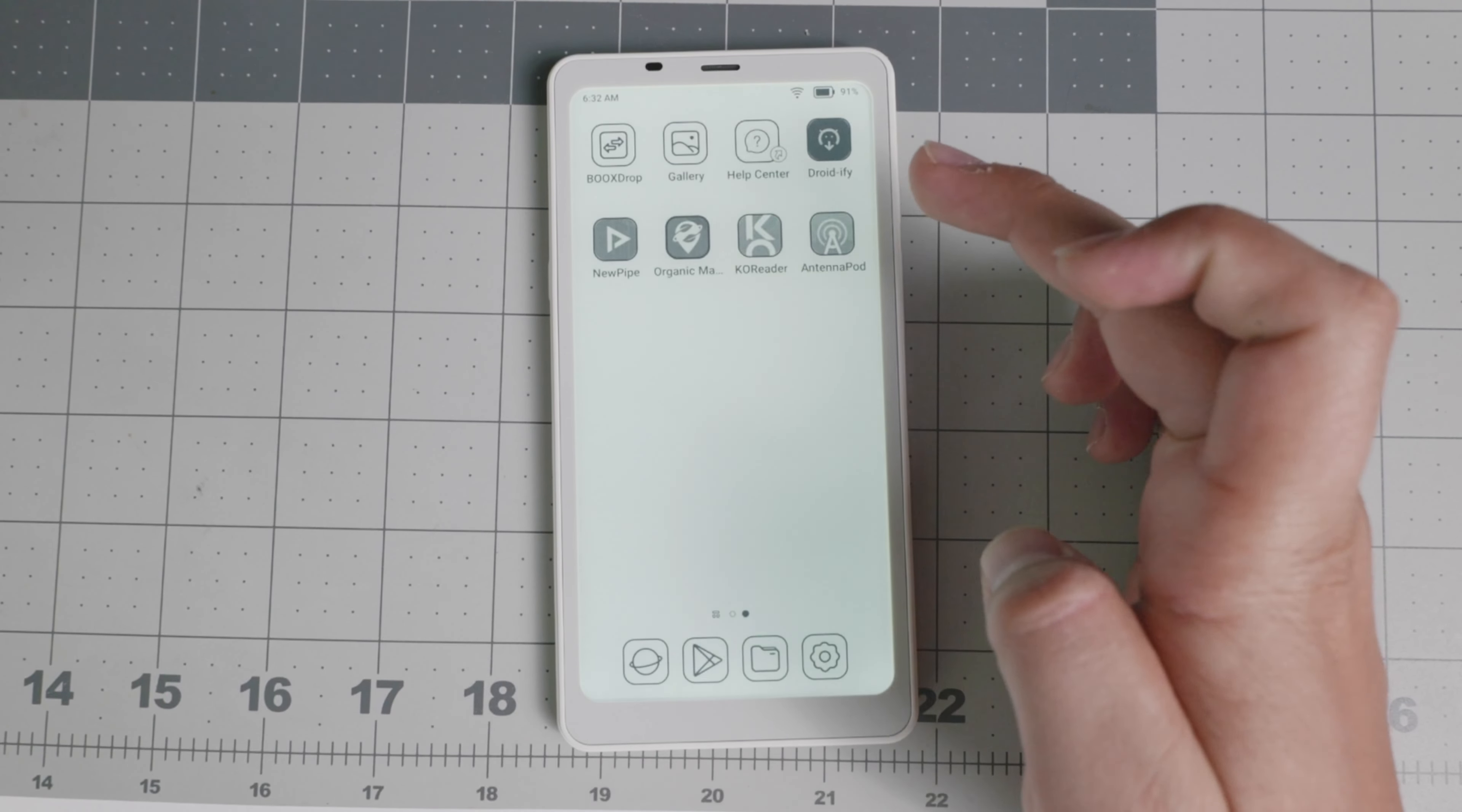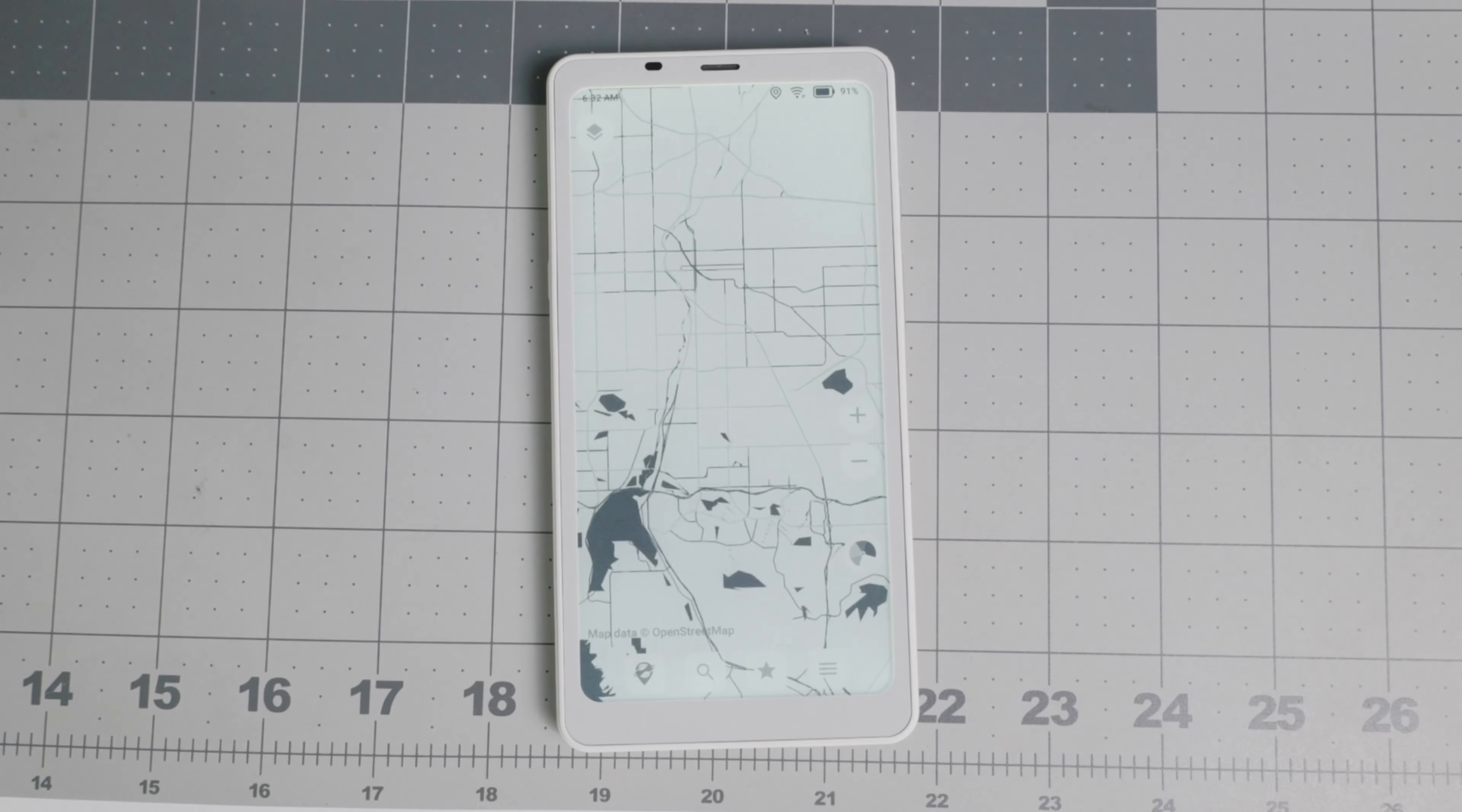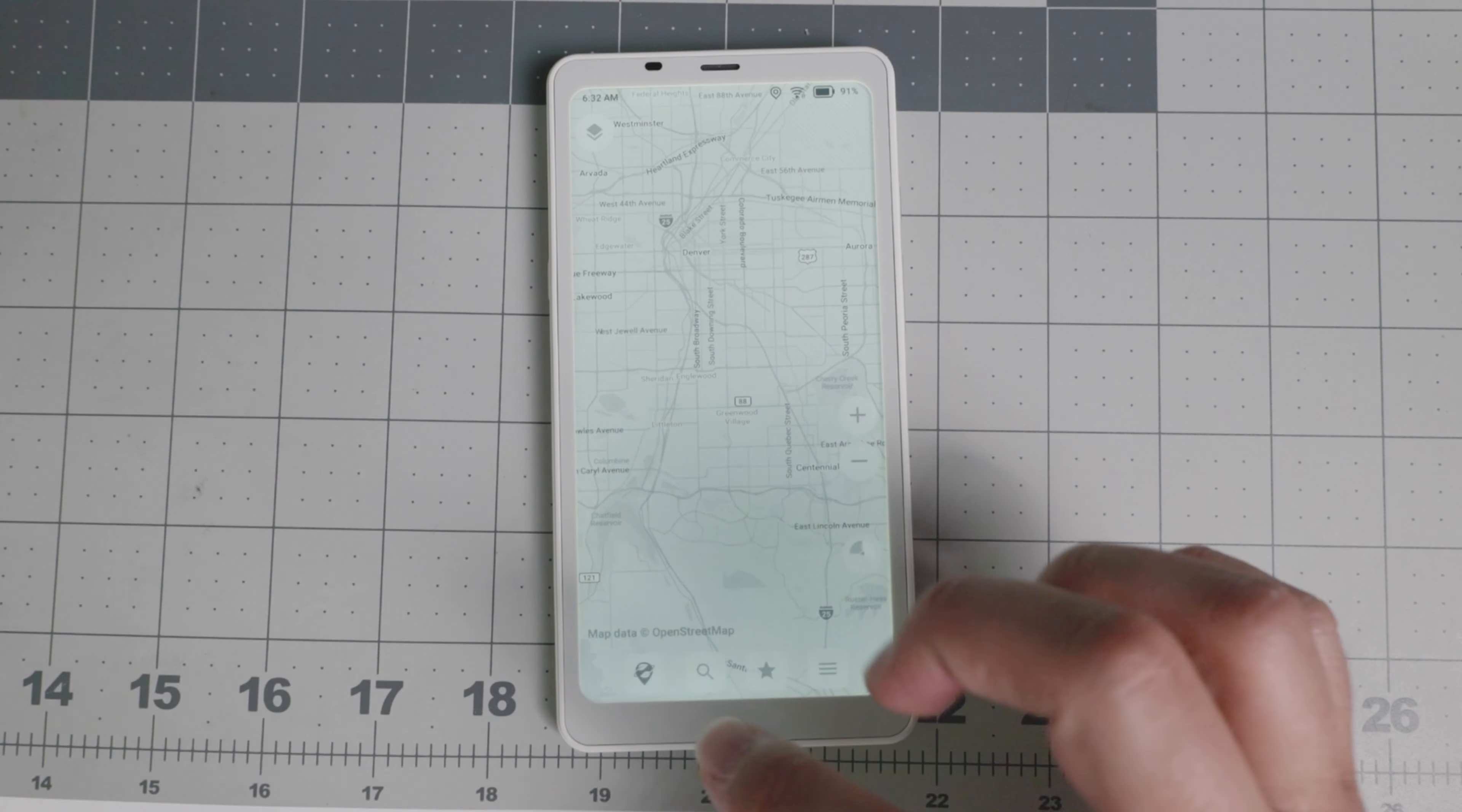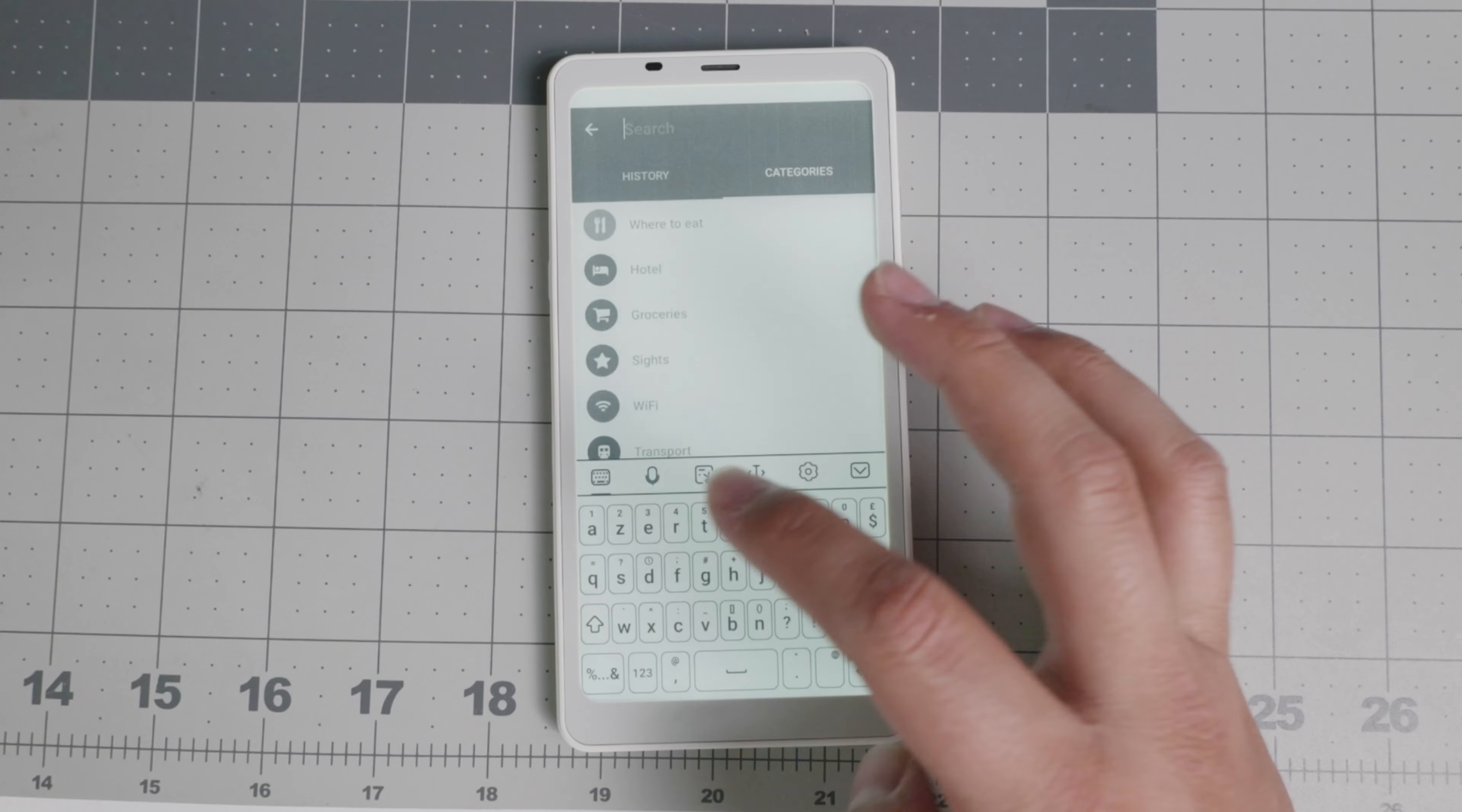Last but not least, maps. So it does have a GPS unit in here. So something that you should consider is whether that's going to be good enough for you. I loaded Organic Maps, which is offline maps only, and you're able to search whatever it is that you need here in the number area.